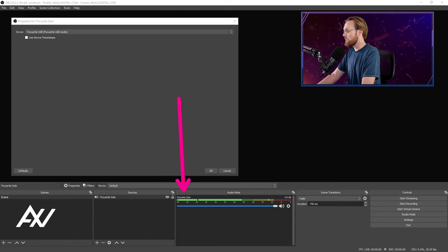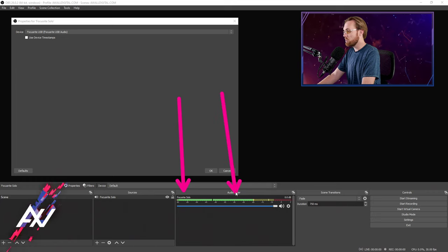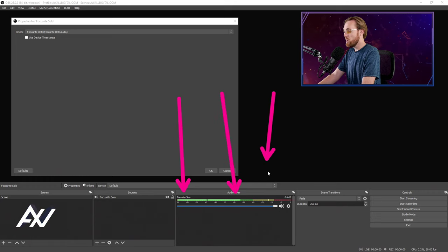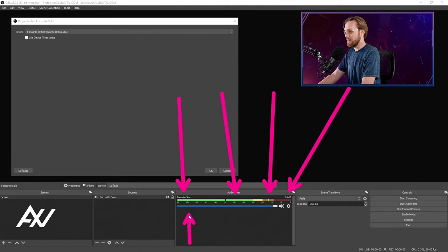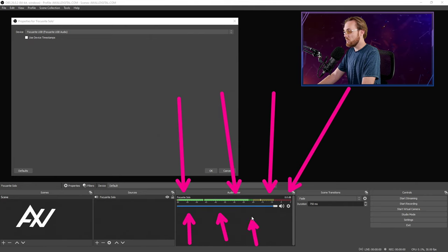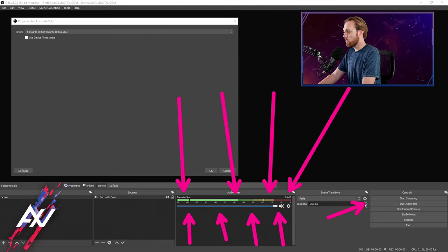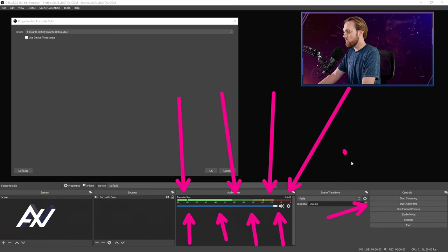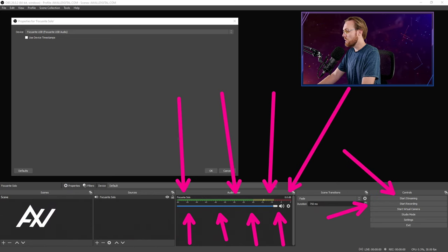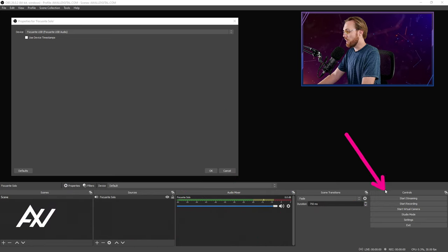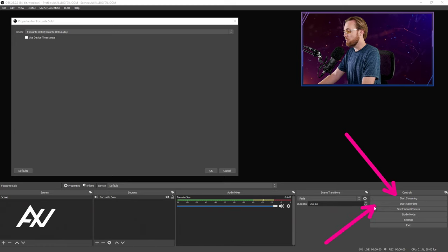you'll start to see the levels here in OBS in your audio mixer, which will confirm that you are now capturing whatever it is that that device is outputting. So if you decide that you want to start a recording or you want to do a live stream over here in OBS, over here on the side, then you will actually be recording whatever is outputted on your computer.